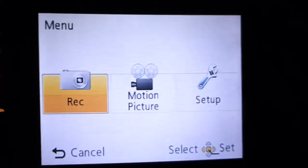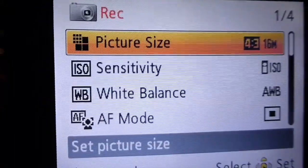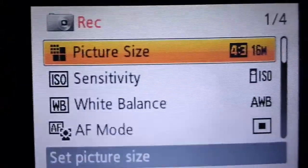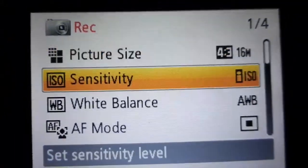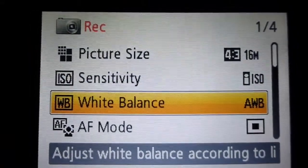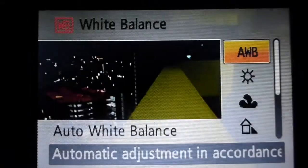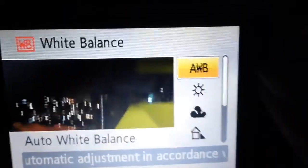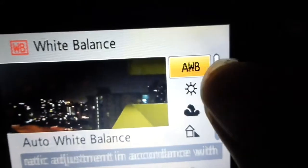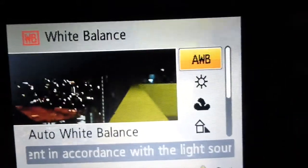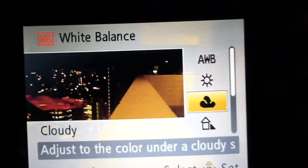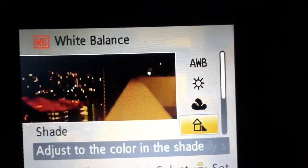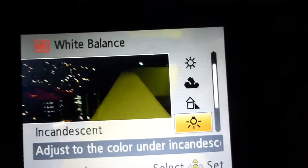So to fix that you must go into the menu set, record, and go down to white balance. As you can see it's originally set on auto white balance, and then you have different presets like daylight, cloudy, shade, incandescent.